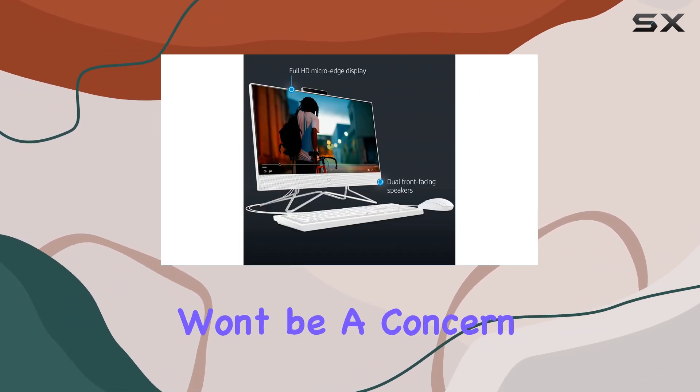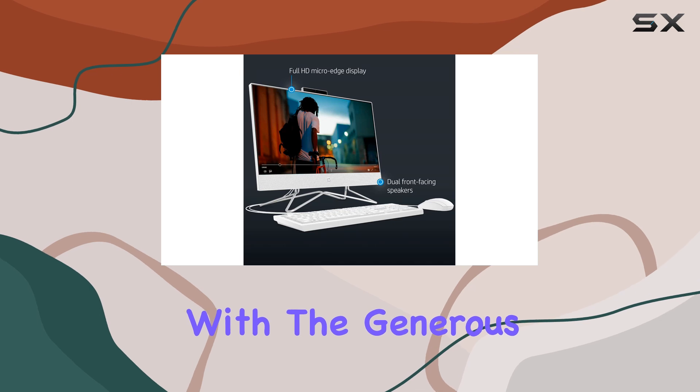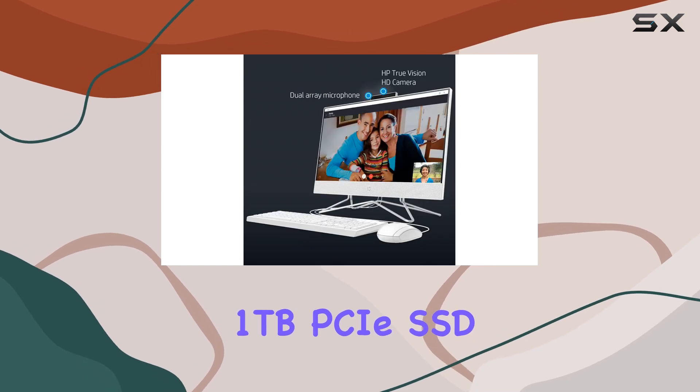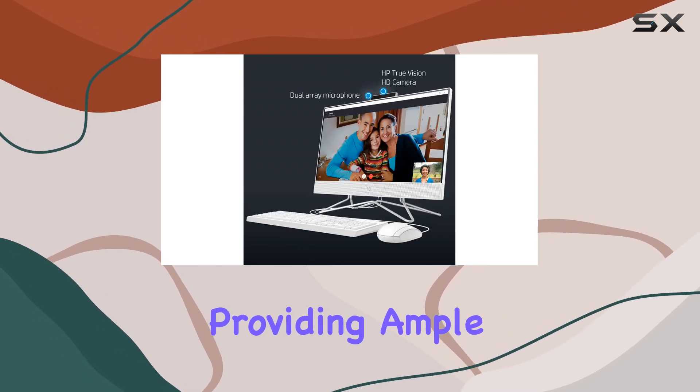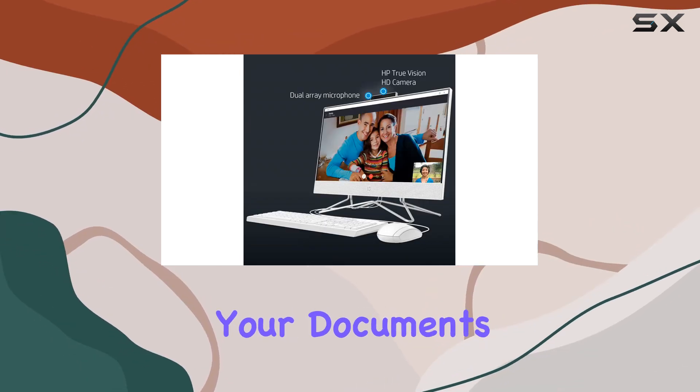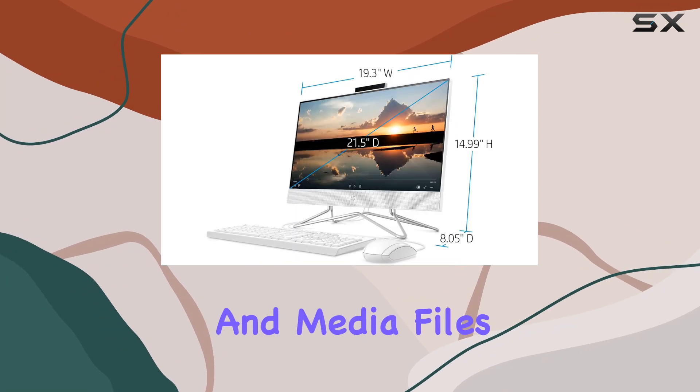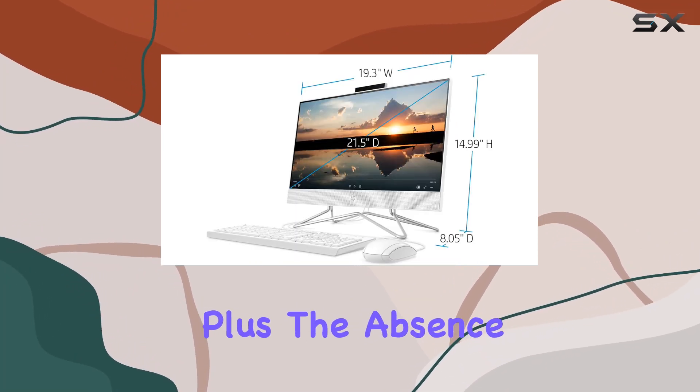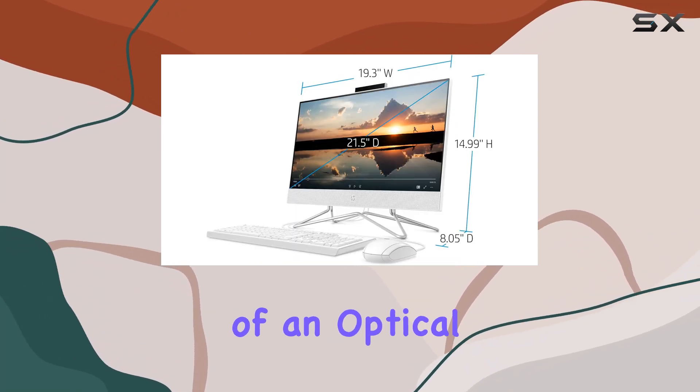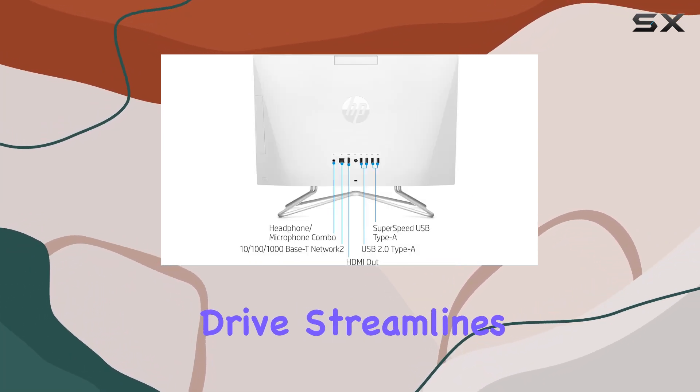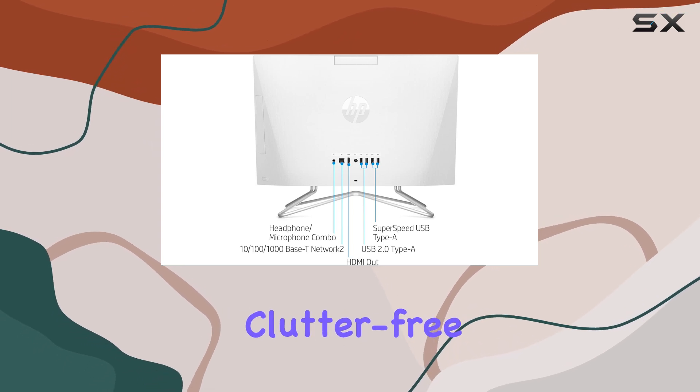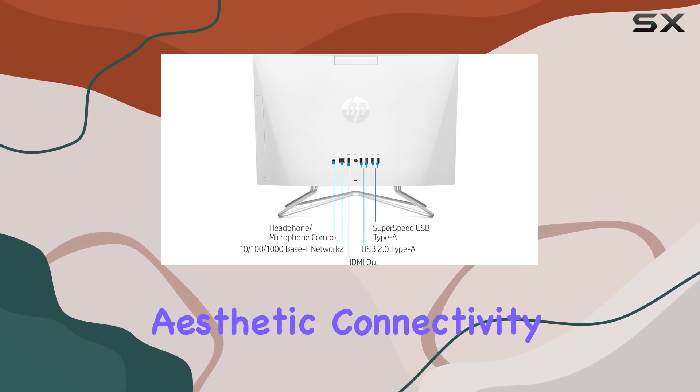Storage won't be a concern with the generous 1TB PCIe SSD, providing ample space for all your documents, presentations, and media files. Plus, the absence of an optical drive streamlines the design, giving it a modern, clutter-free aesthetic.